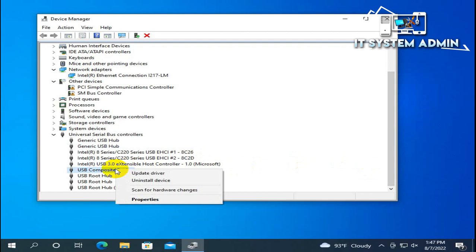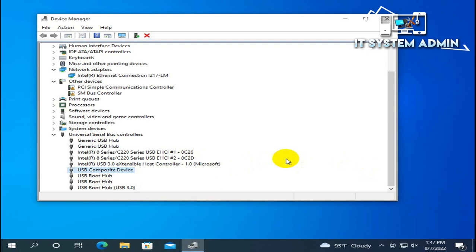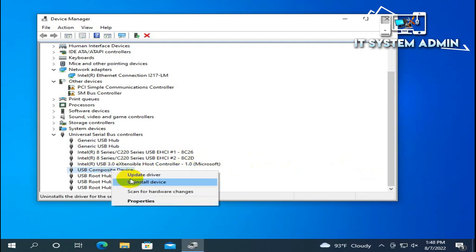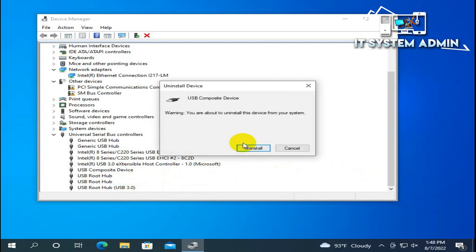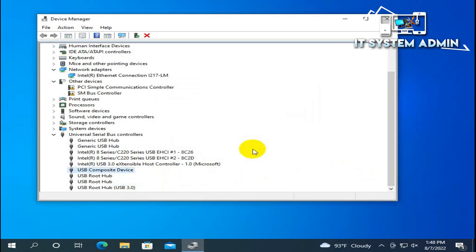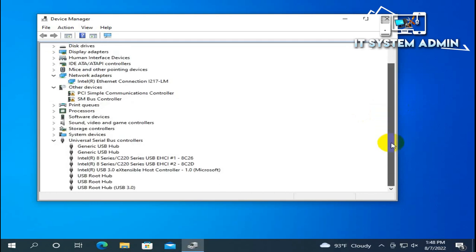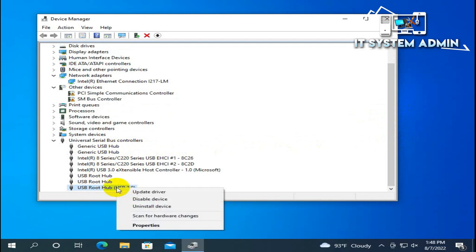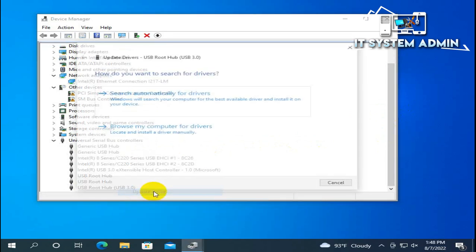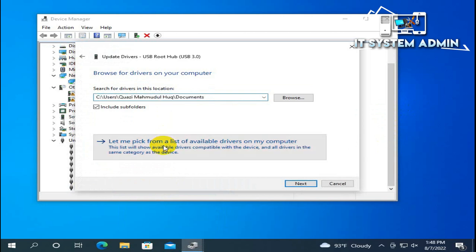Now uninstall the USB Composite Device — right-click and click Uninstall. The composite device has been uninstalled. Next, go to USB Root Hub USB 3, right-click on it and update the driver the same way.